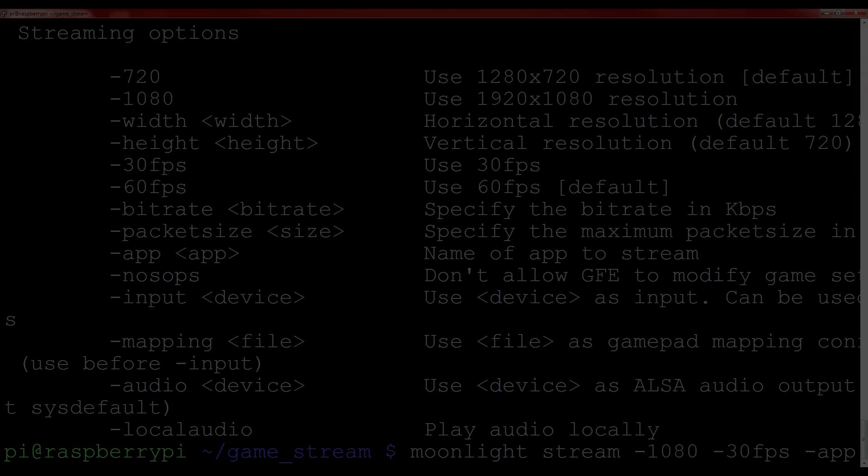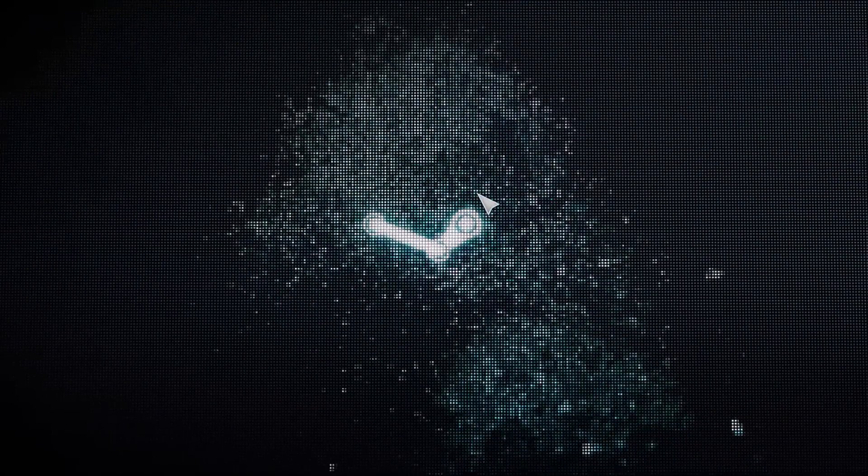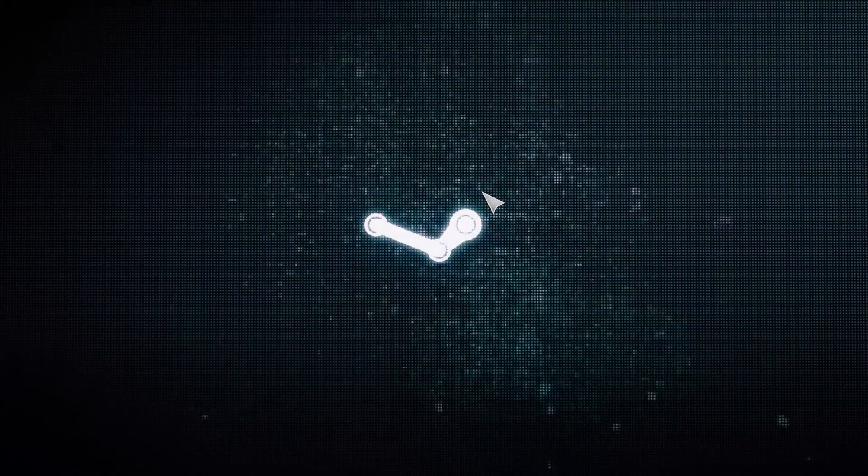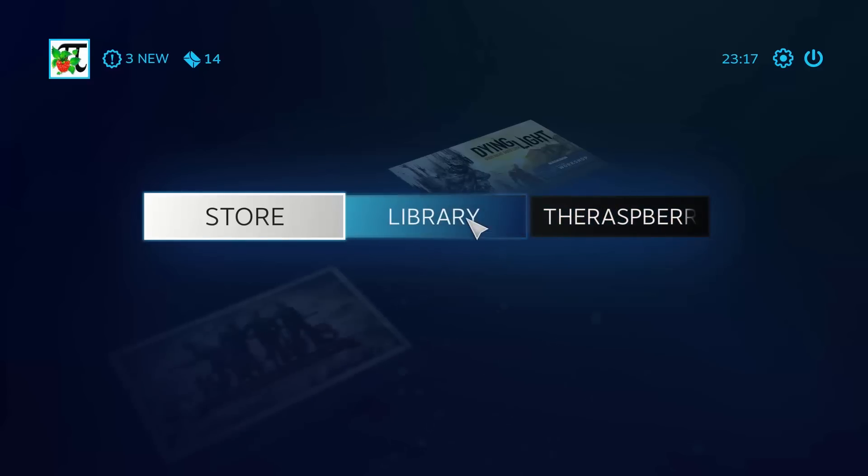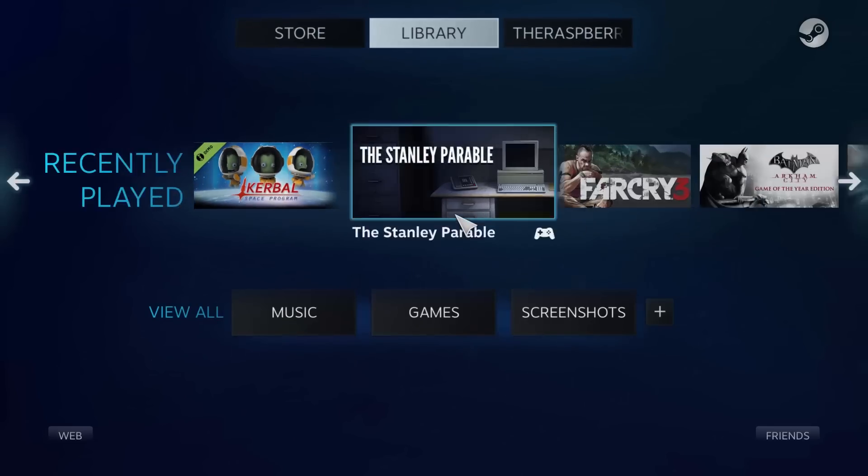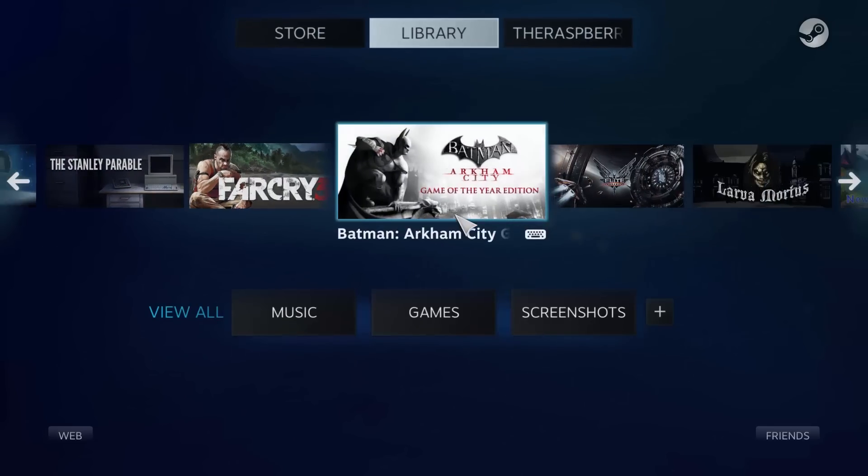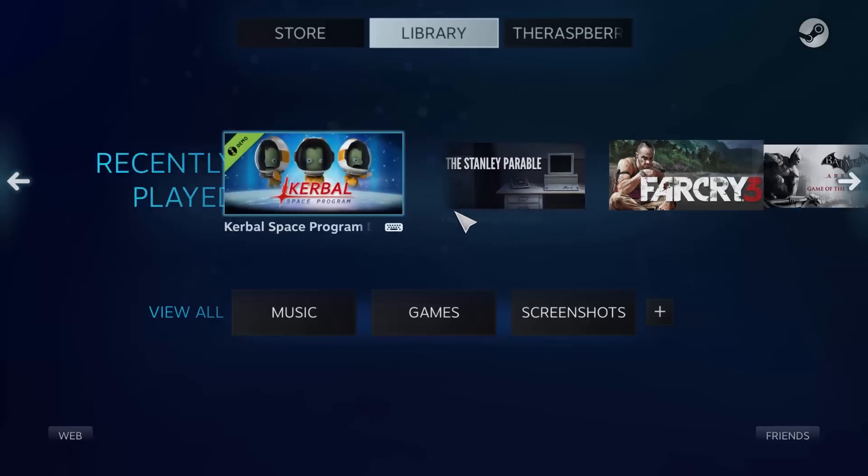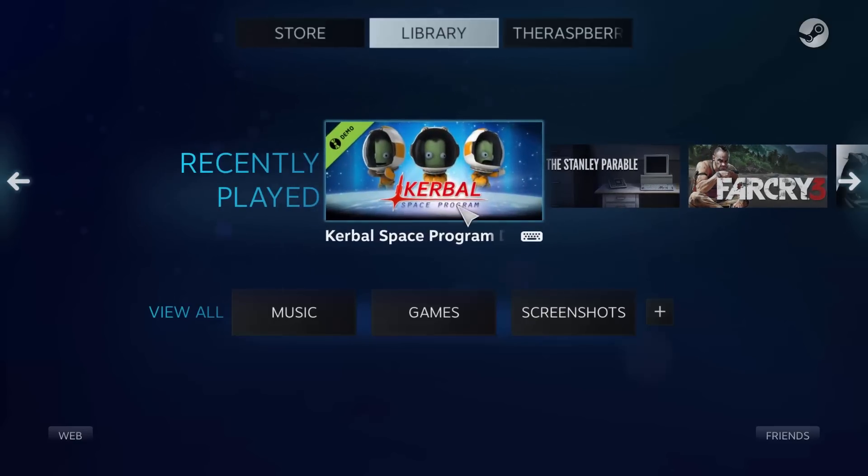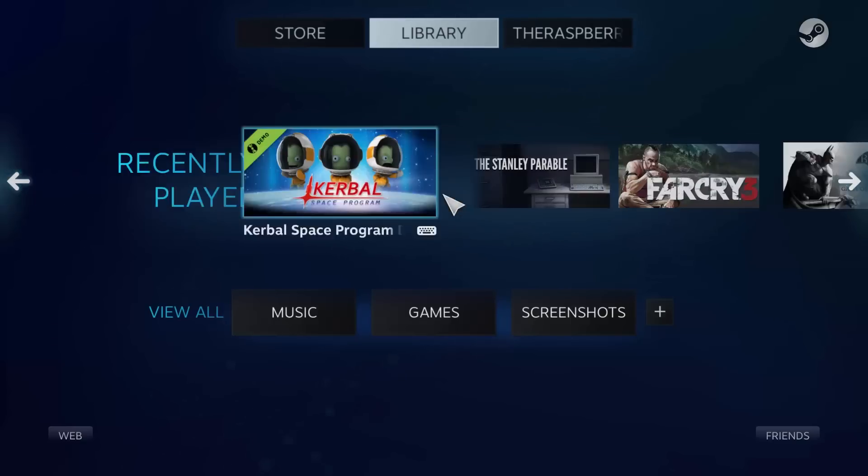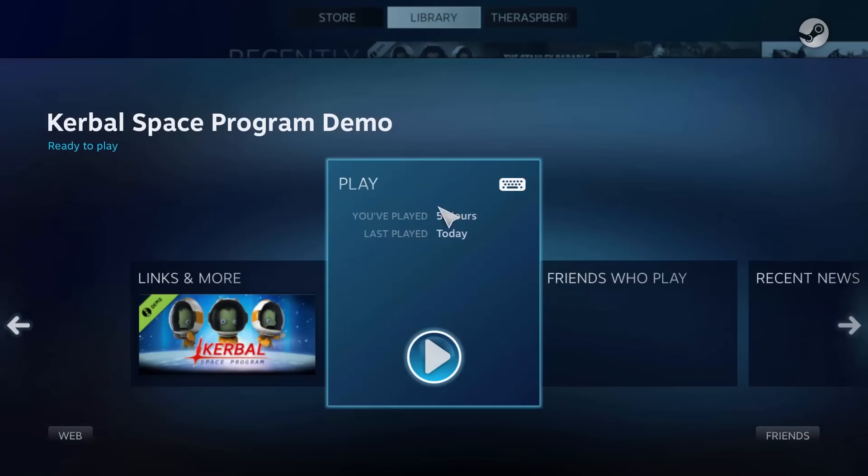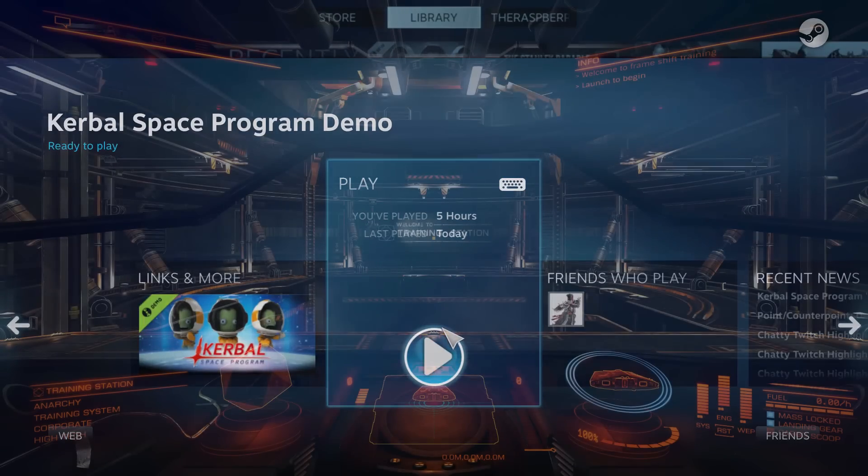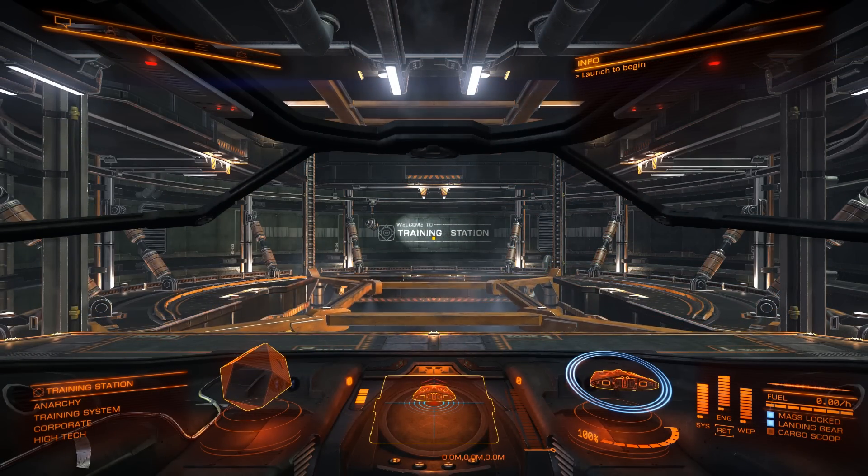You should see your Pi spring to life and start to display the Steam environment. Also note that you'll be able to see it on your gaming rig too. From my experimentation, I've found that 30fps is the most reliable. For me, some strange mouse lag starts appearing at 60fps. So, now that you're accessing Steam via your Pi, you can get to the gaming. Use your keyboard or controller to move around the interface and select the game you want to play.